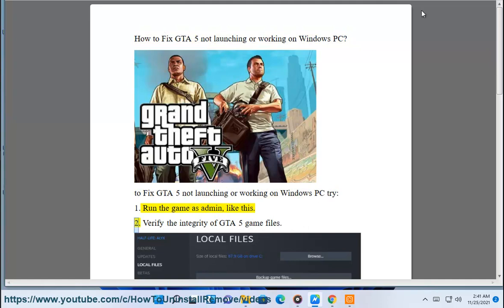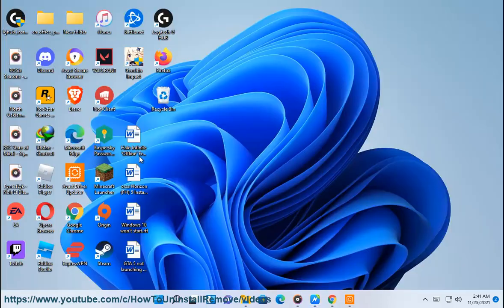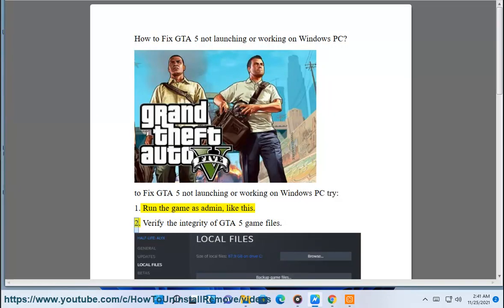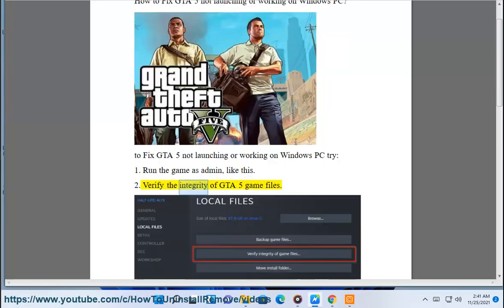2. Verify the integrity of GTA 5 game files.